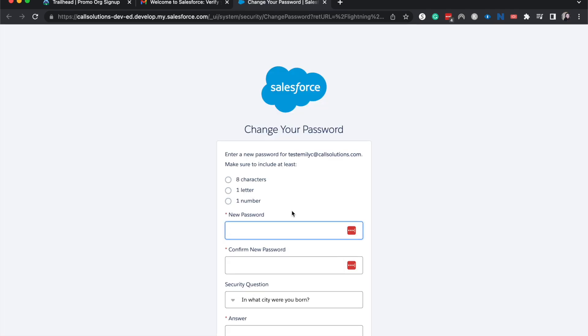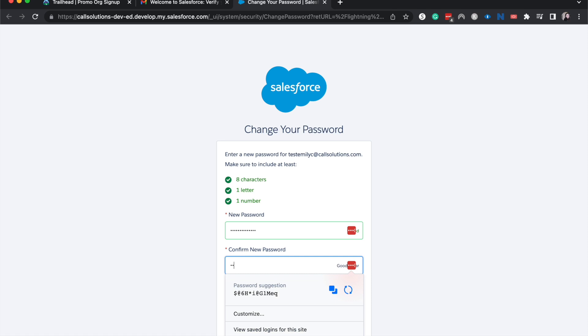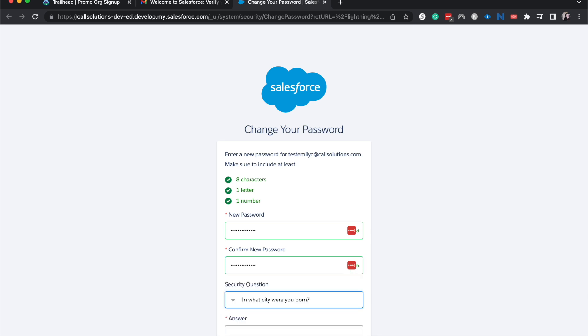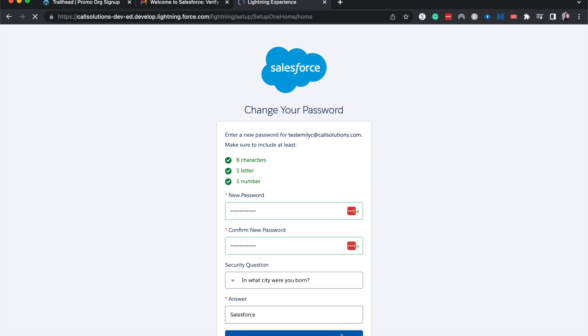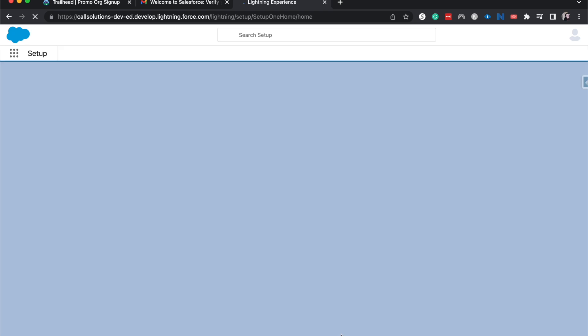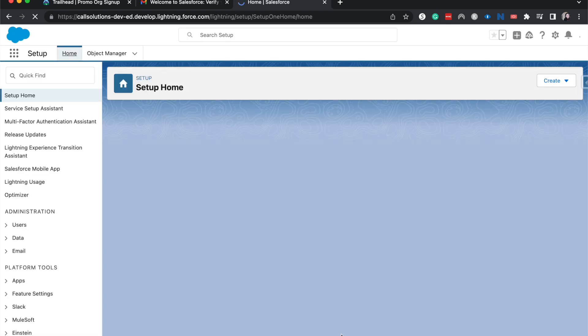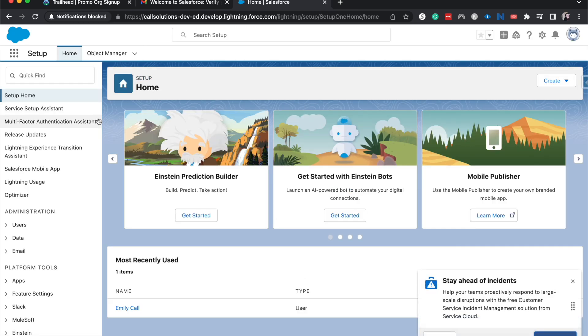All right, so I do need to create a new password for it. It does need to be eight characters, one letter, and one number. And then what city were you born in? Salesforce. I am going to change my password, which is really just setting my password because I haven't really set a password yet, and it looks like we are in.